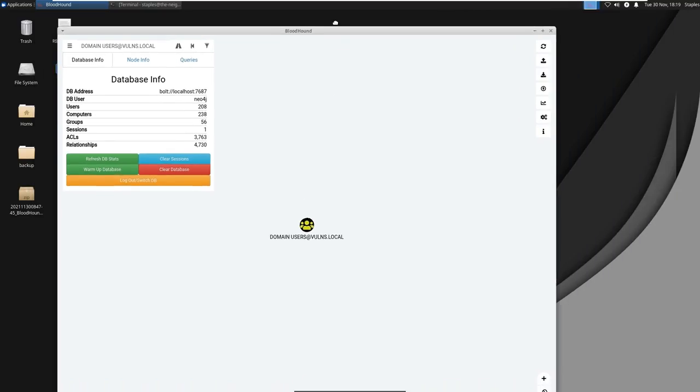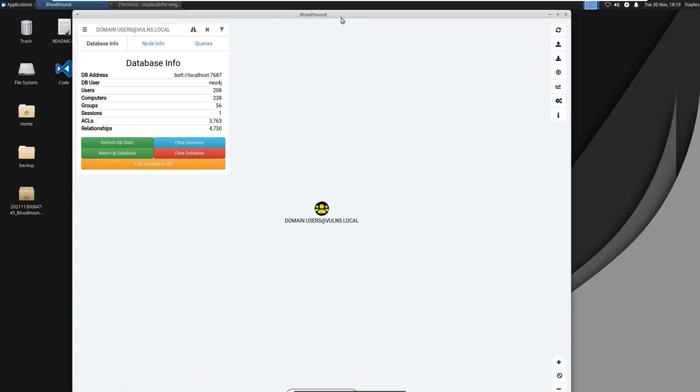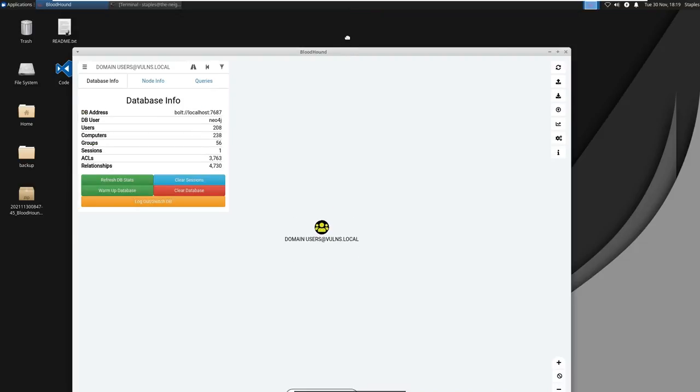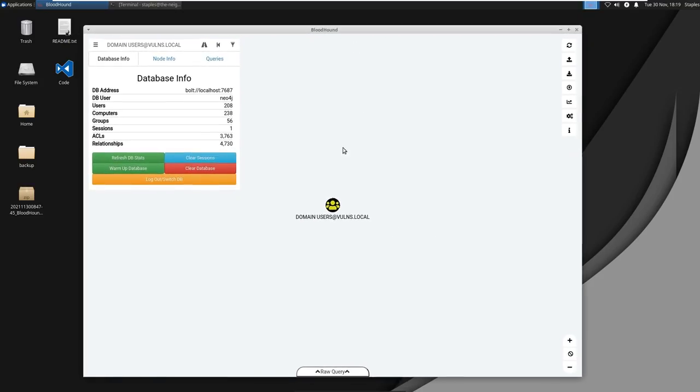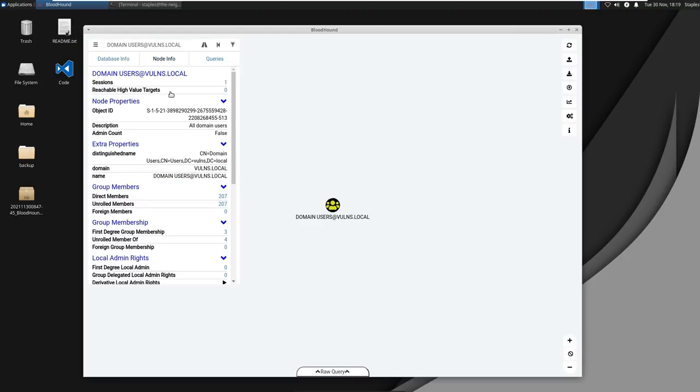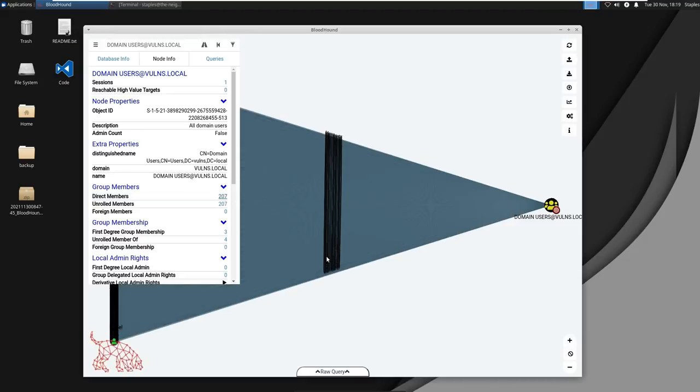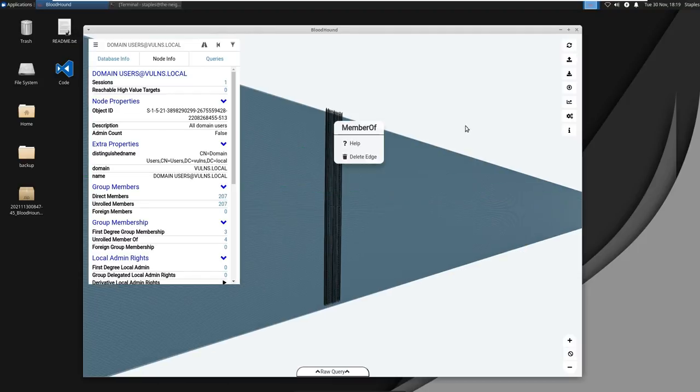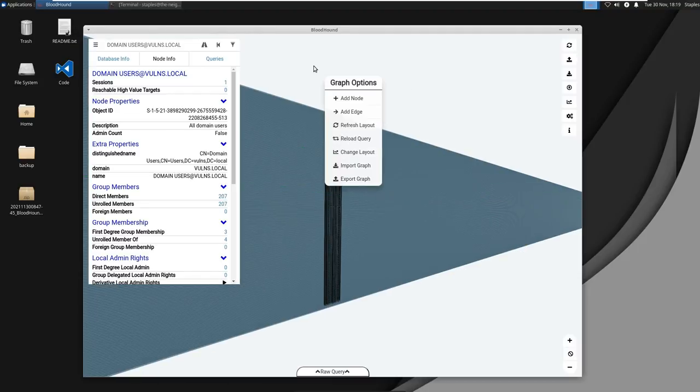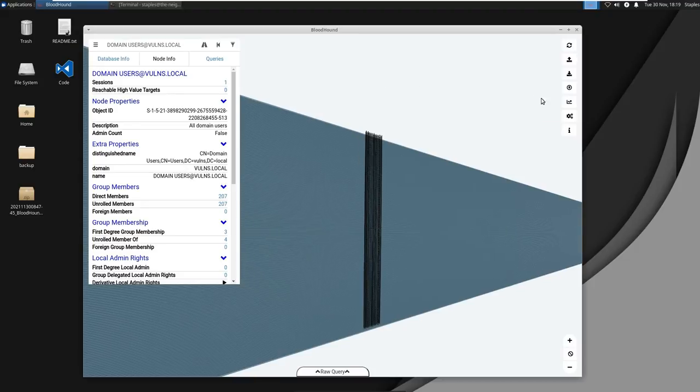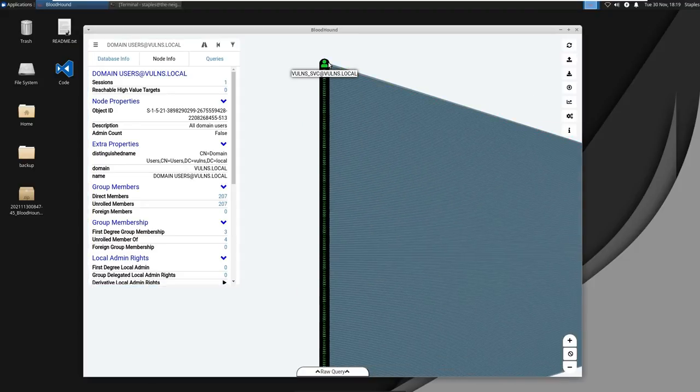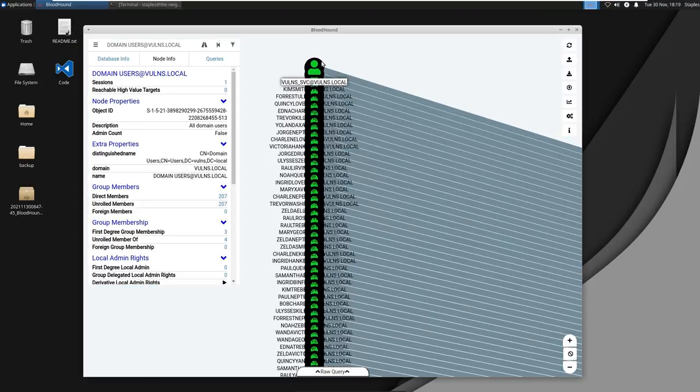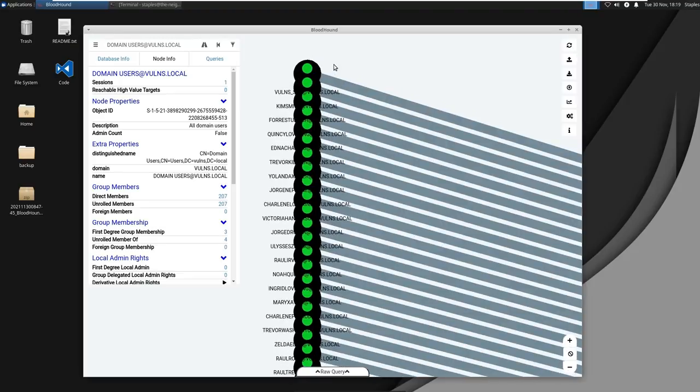Okay so on here we have Bloodhound set up and I have already imported the database. In here we can actually see the database info, it's populated with users, computers, groups for our domain. In this case we have the domain users object showing up here and we actually see that there are 207 domain users. The interface is pretty easy to use. That's one of the beautiful things about Bloodhound is it takes all this huge amounts of data and then visualizes it for you in such a way that it's easy to pivot through data.